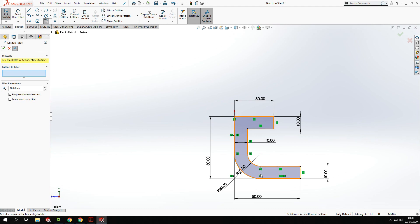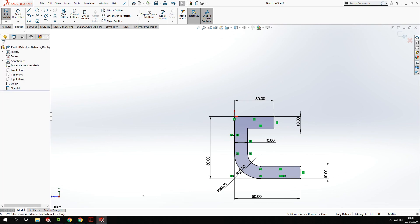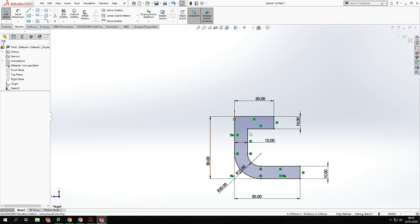Once I've finished with this tool I don't need it anymore, so I'm going to click the X to exit that tool. You could also use the Escape button on your keyboard — that should also exit it too. So I've got the basic outline there and I'm going to extrude that outline.